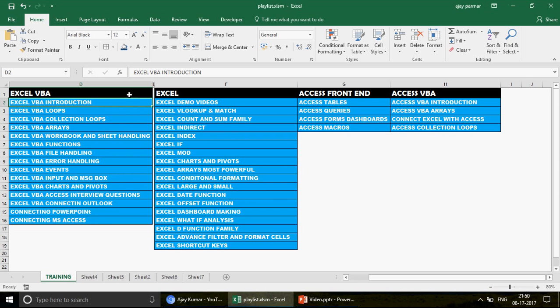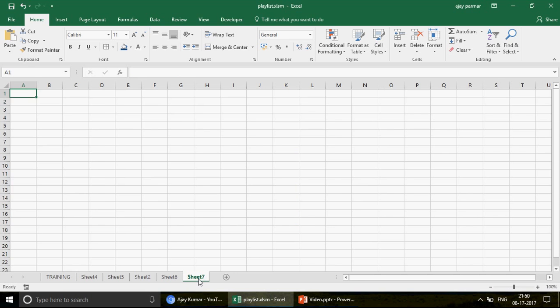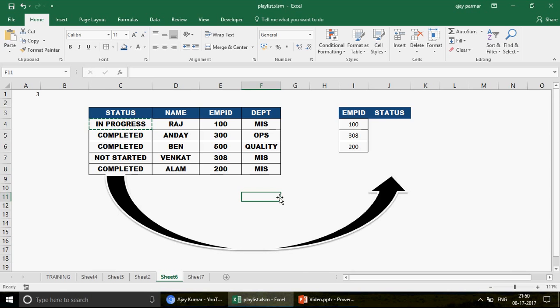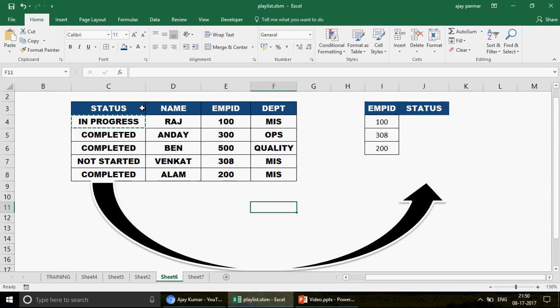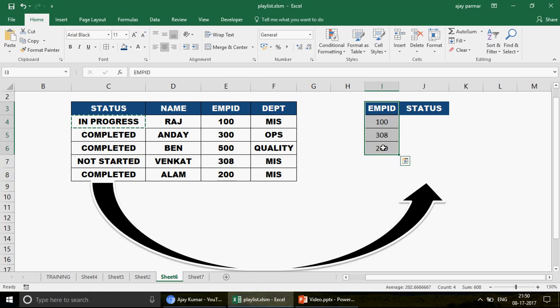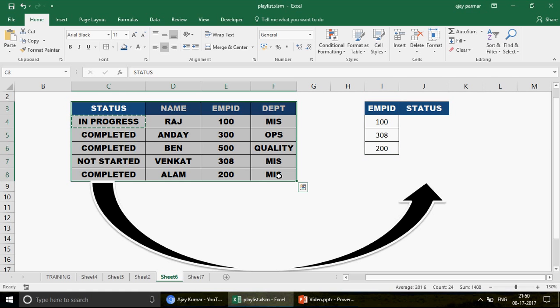Now let's talk about VLOOKUP. I have created a table for you — Table 1 and Table 2, which is your lookup table. Table 1 is the primary table. I've created a small database, but the database can be bigger — it doesn't matter. I want you to understand the logic. We are going to use the CHOOSE function with VLOOKUP.